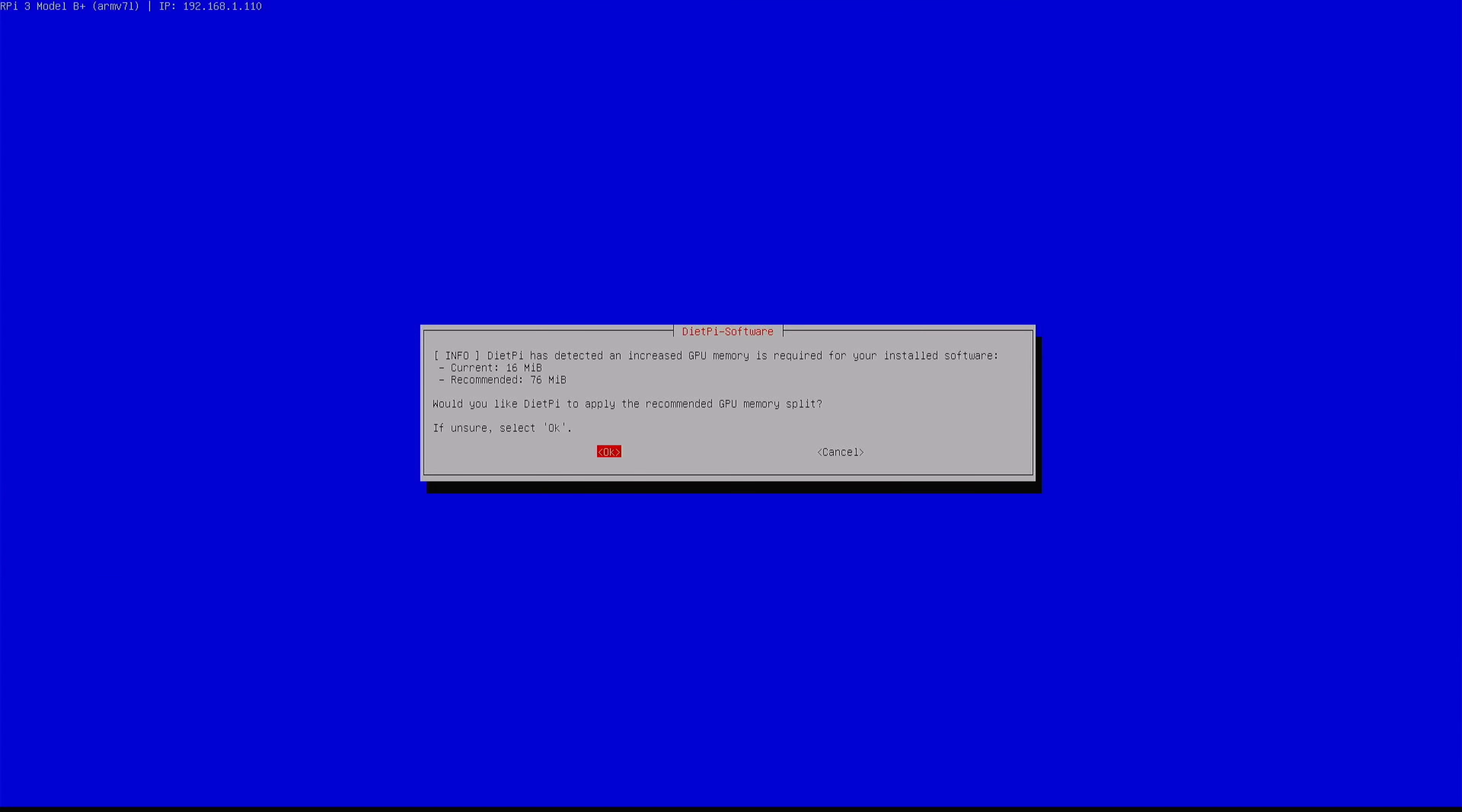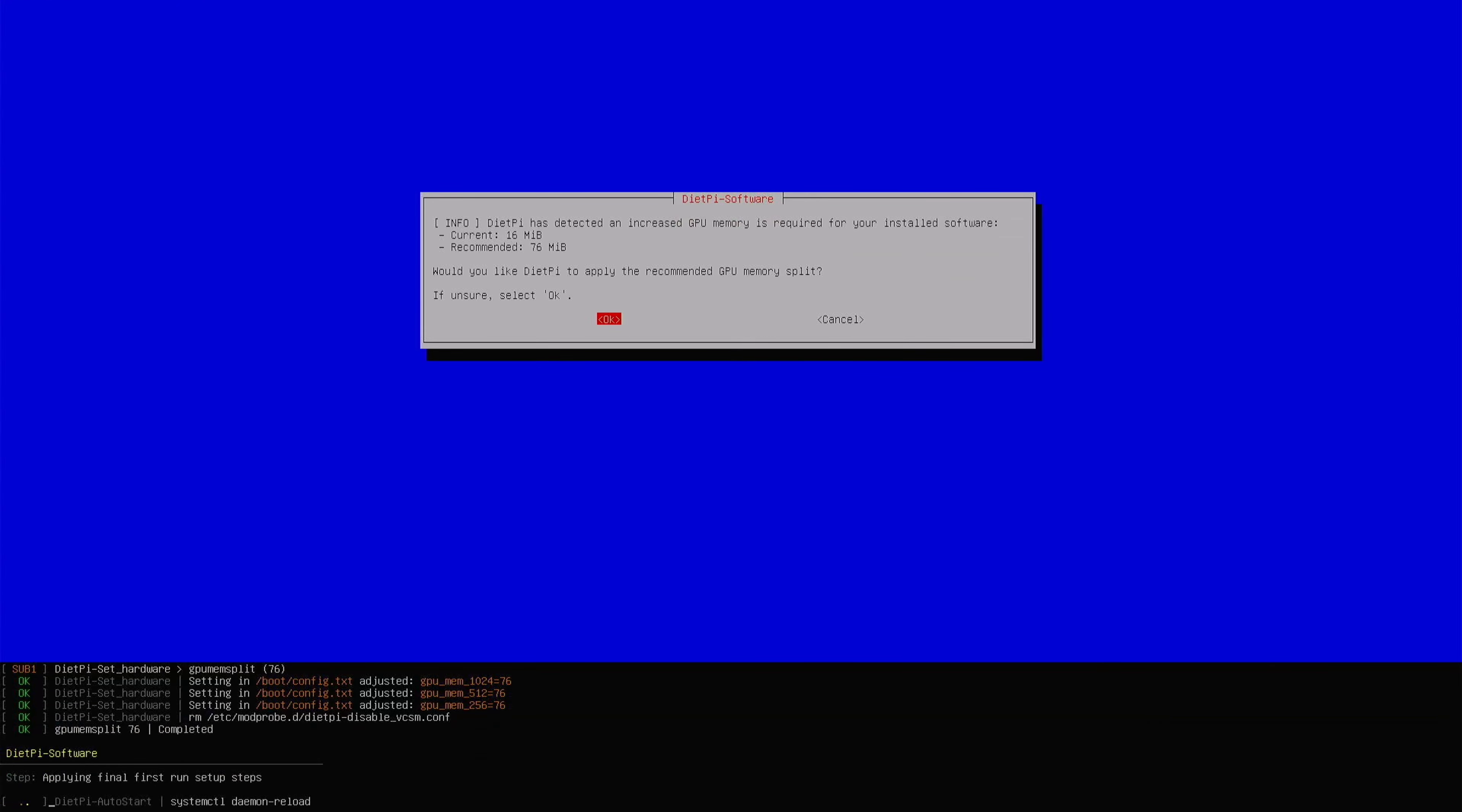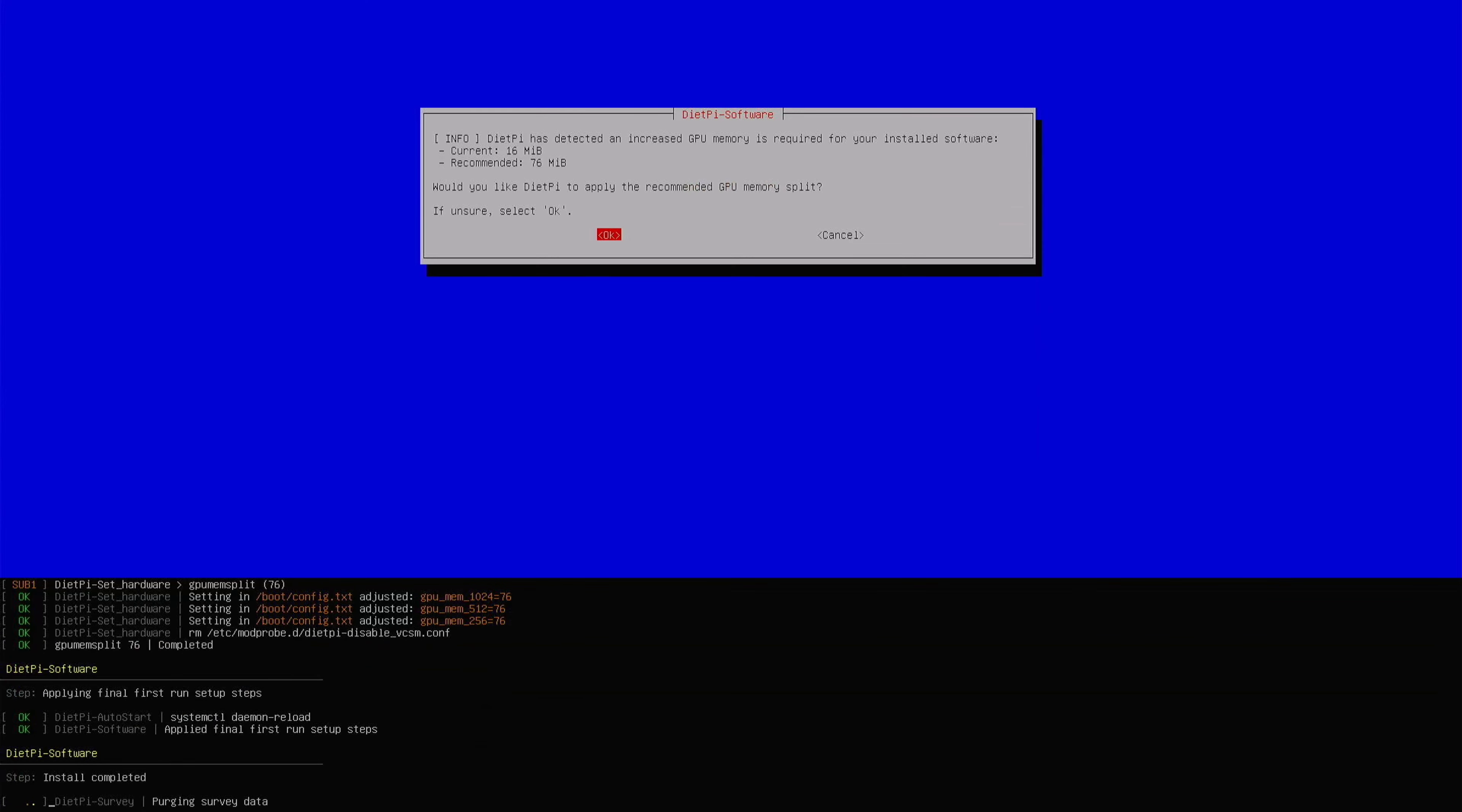Okay, so most of the installation is done. It's asking to increase GPU because we have enabled the graphic user interface, so we have to go ahead and enable this.